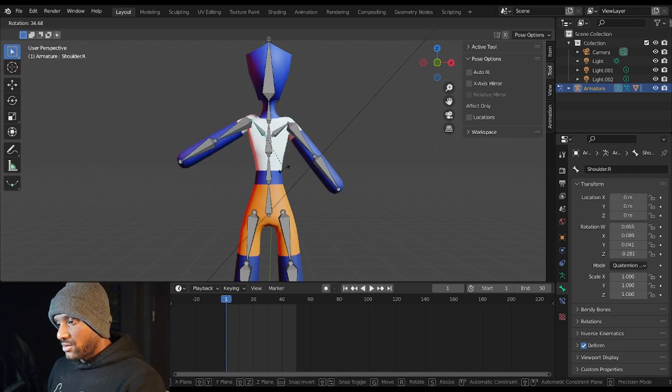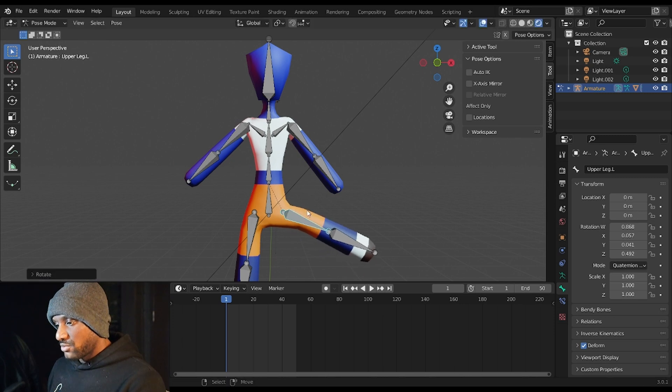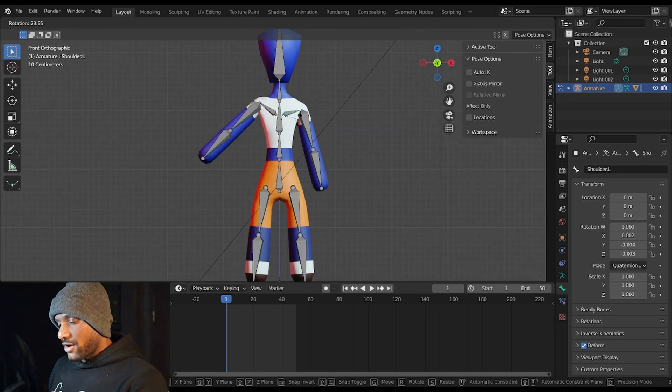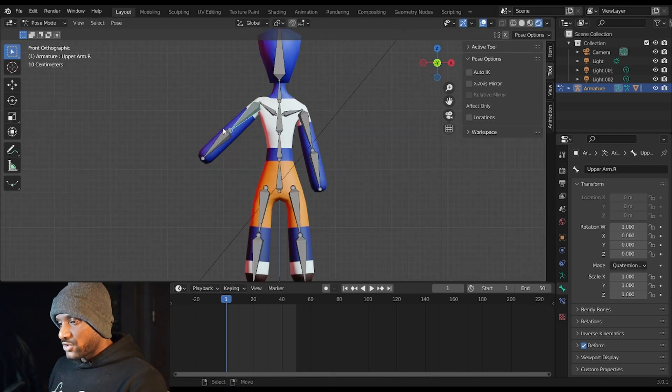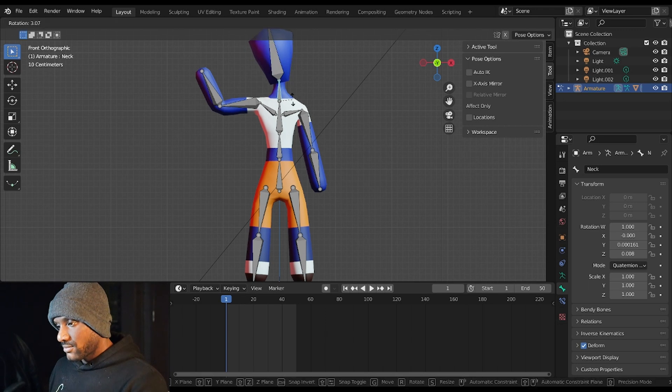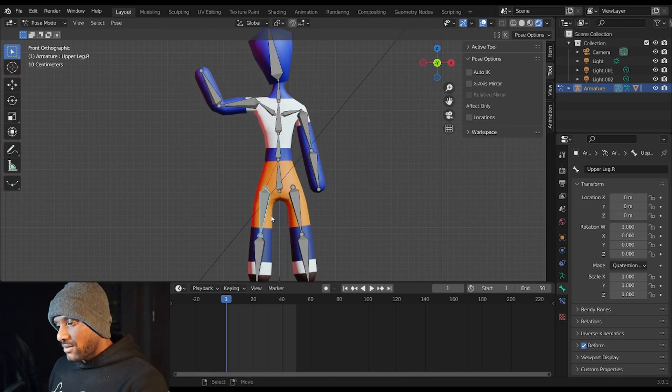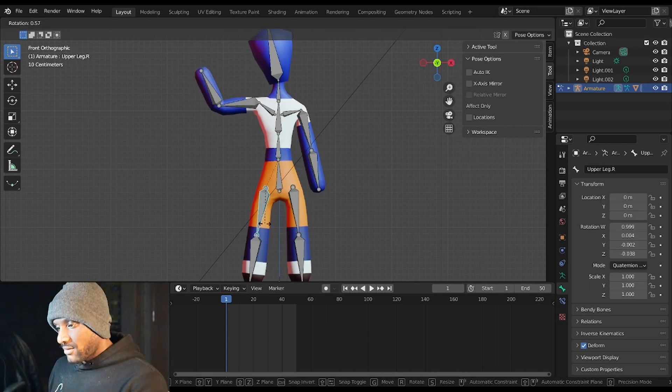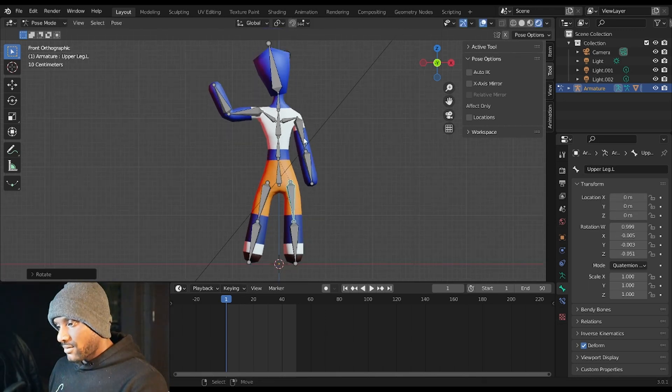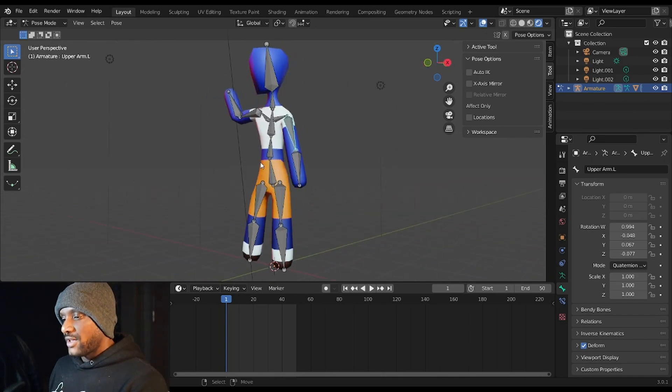And that's it. So thank you very much for watching this part of the tutorial. In the next part, we're going to go over adding bone constraints to the character. So I'll see you then. Have a good one.